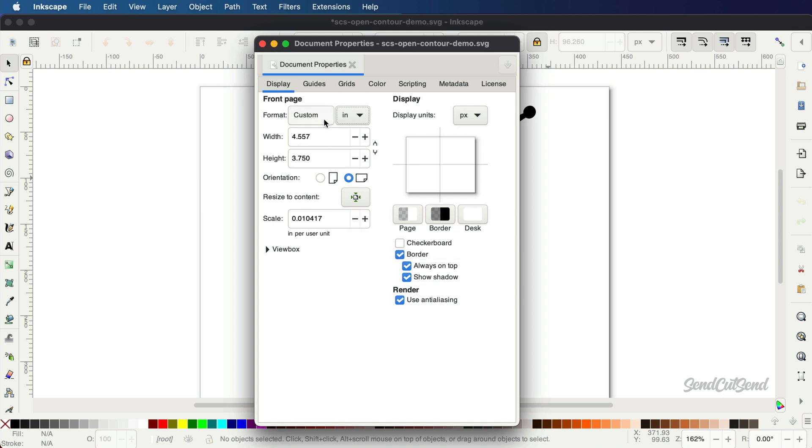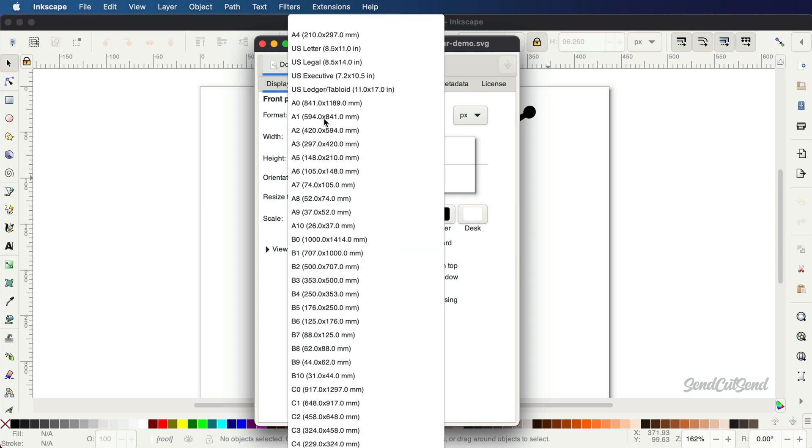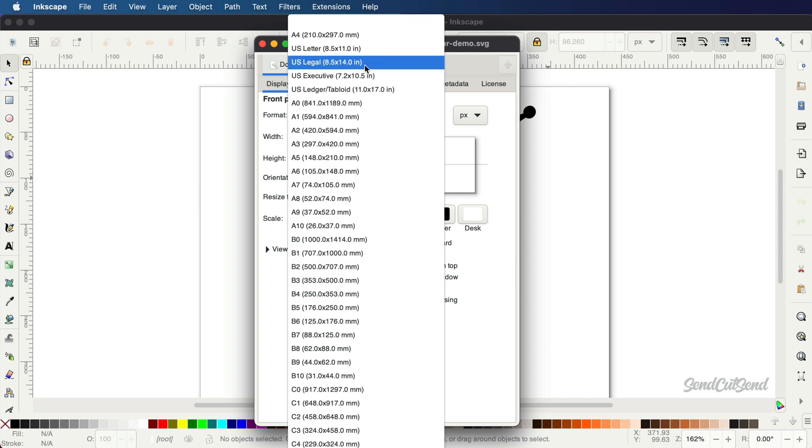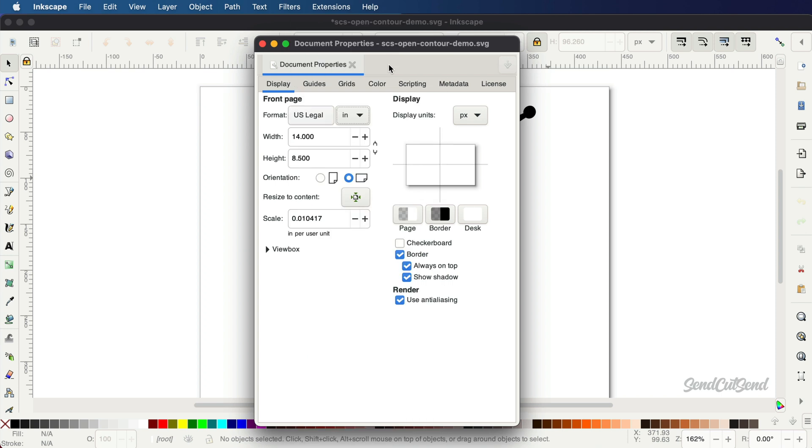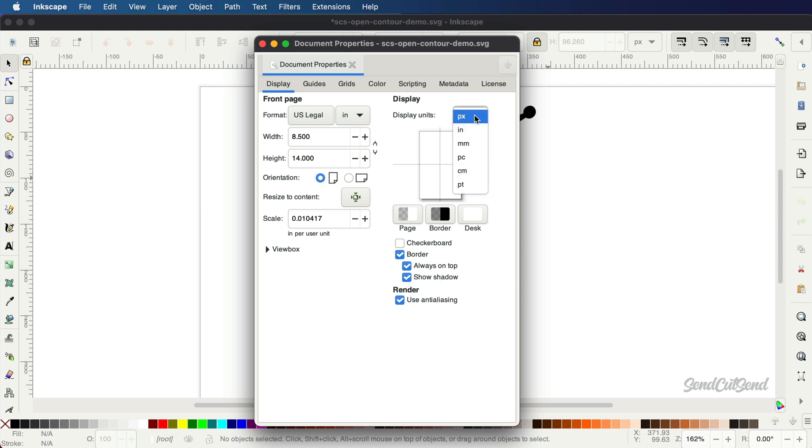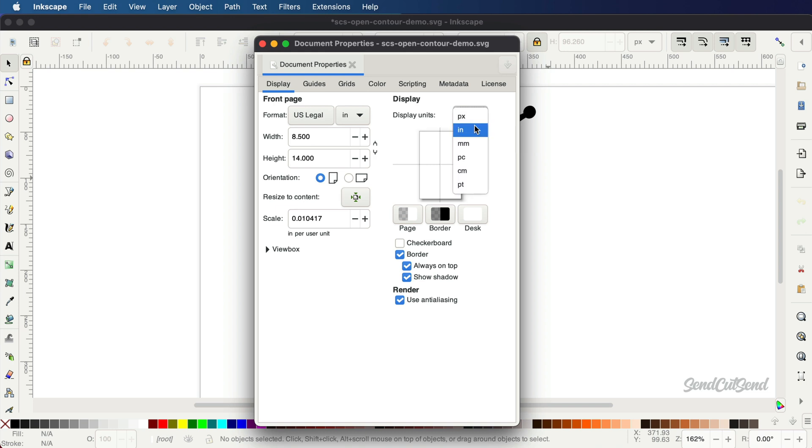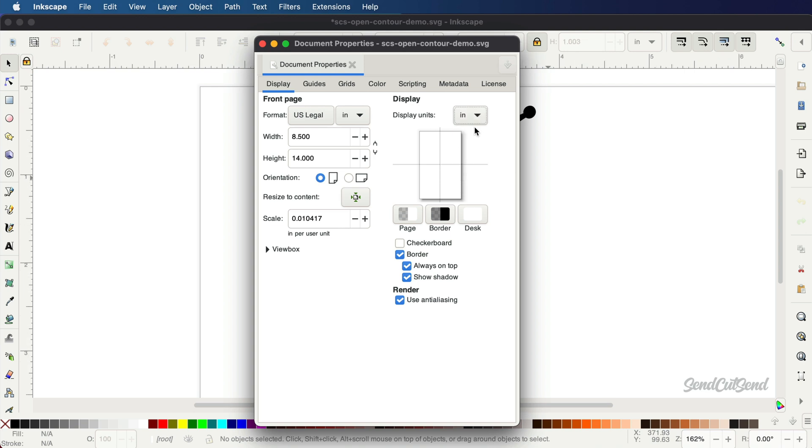You can also select one of the pre-made formats, such as US Legal, to change the size of your page. On the other hand, display units will determine what units are displayed in the rulers and other elements of the user interface. This unit can be set to a different unit type, though for simplicity we do recommend setting it to inches as well. Close the dialog when complete.